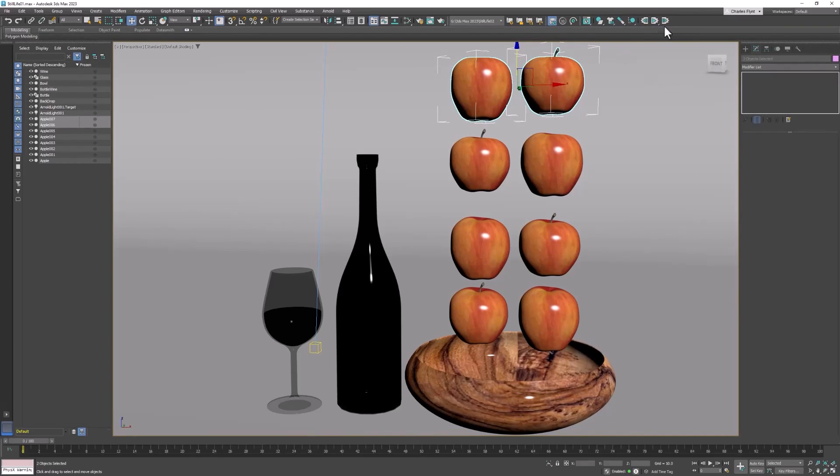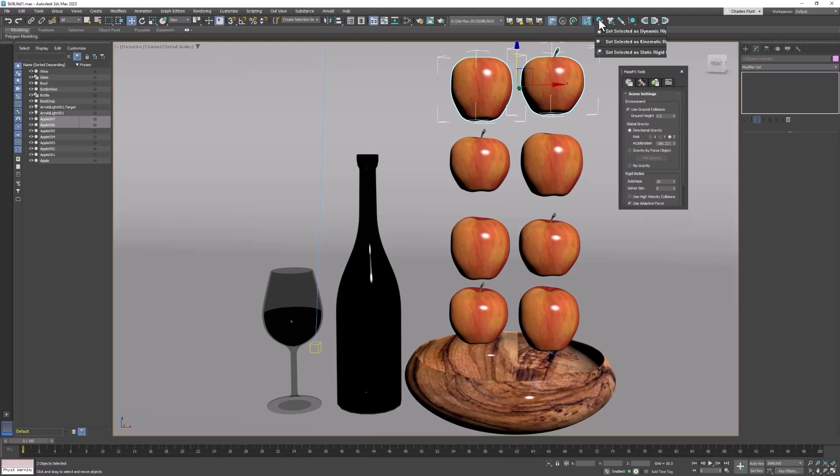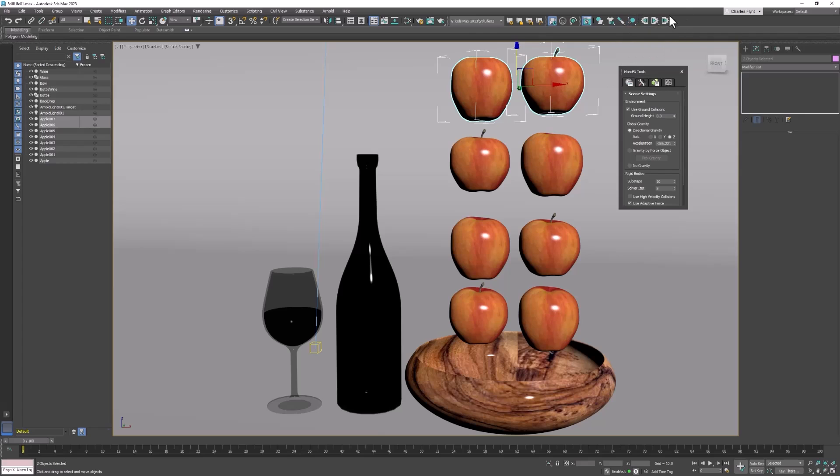Now in the MassFX toolbar we have this which brings up the main sort of MassFX menu. We have the rigid body menu. We have the cloth simulation menu. We have the rigid constraint menu. And we have the ragdoll menu. And we have the playback simulation buttons. This is play. This is reset. And this is go to the end.